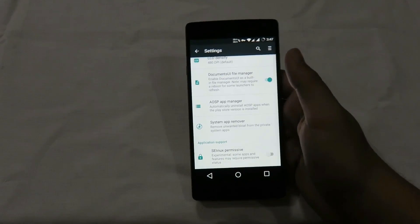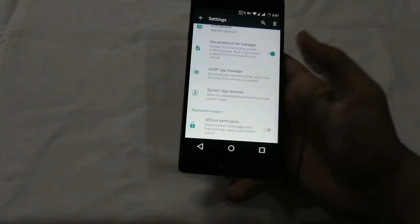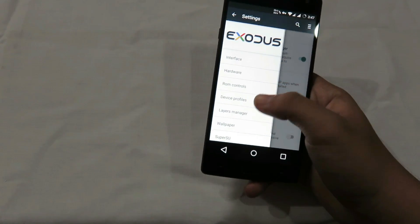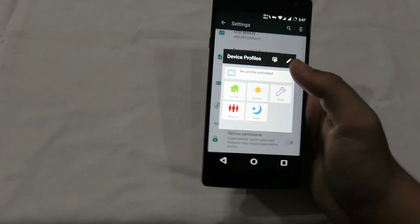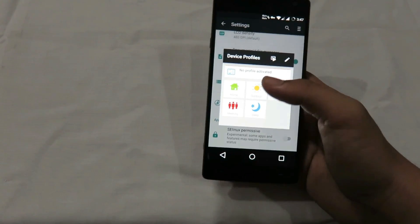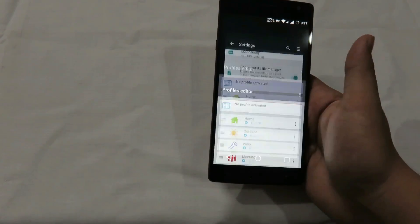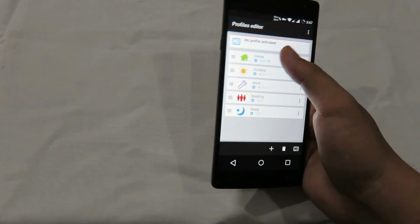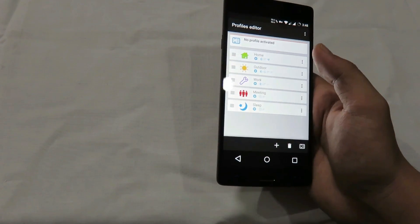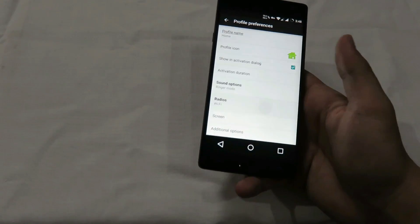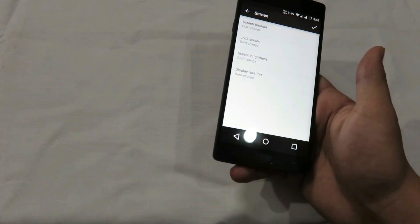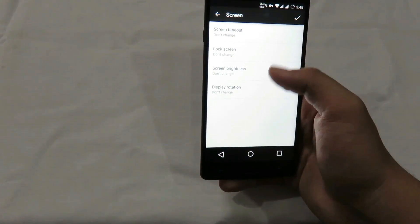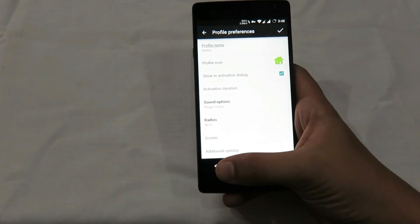We also have an SELinux permissive mode option changer. Finally, we have device profiles where you can set profiles for your device like home or outdoor, and customize them based on your own needs — including sound profile, lock screen settings, and more.